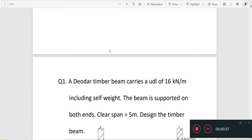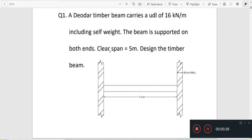The first question: a dead load timber beam carries a UDL of 16 kN per meter including self-weight. The beam is supported on both ends. The clear span is 5 meters. Design the timber beam.